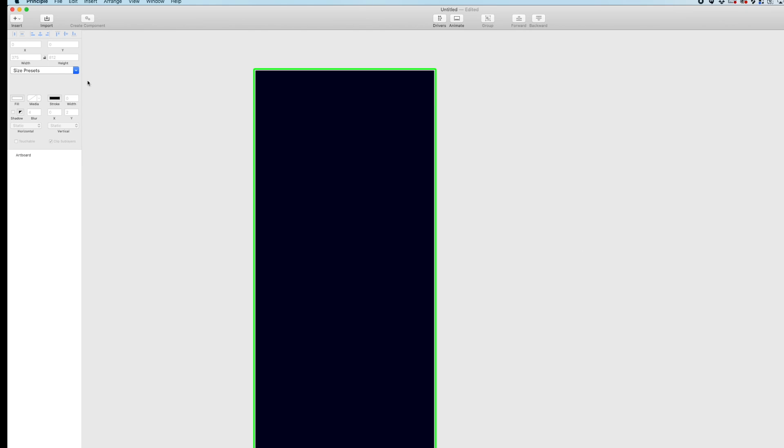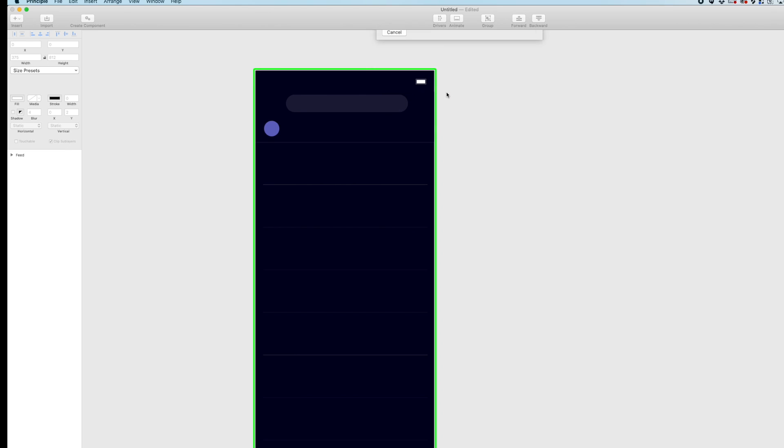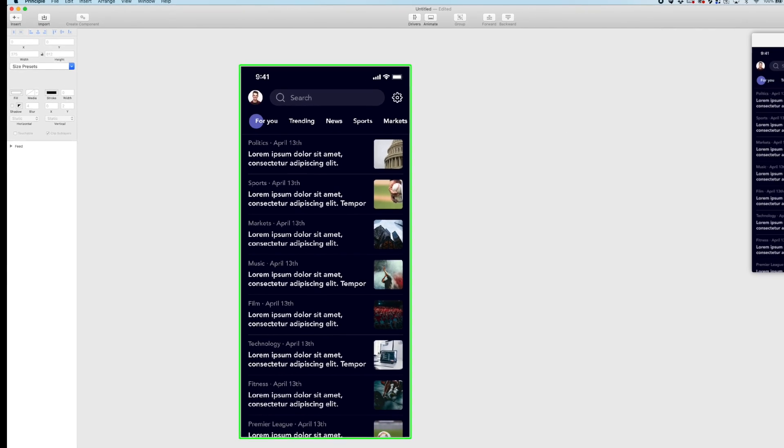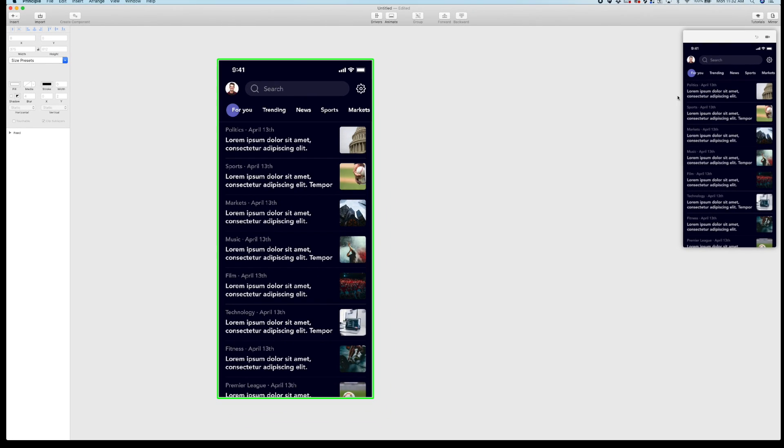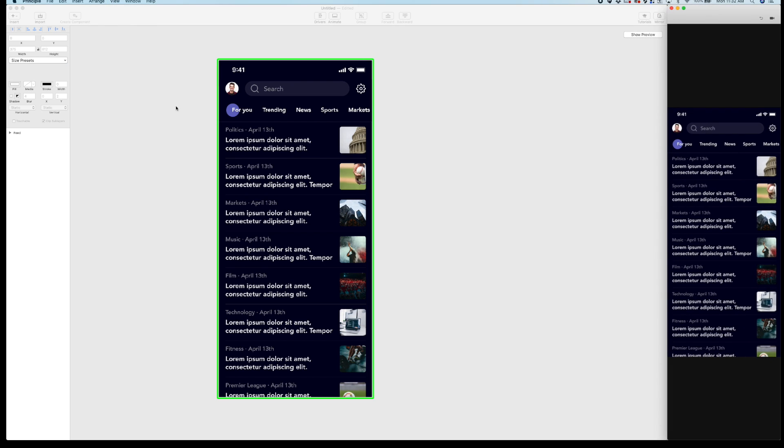Head into principle. I already have my artboard set up at the same exact dimensions 375 by 812 and let's import that artboard. So I'm just going to do import selected frames. And here we're looking at our design inside of principle. And notice how my preview window is over here. Usually when I'm working on a mobile app inside of principle I like the side by side view. So it kind of snaps your preview window right here.